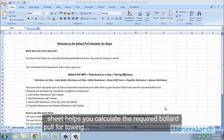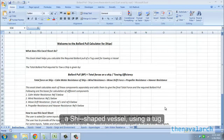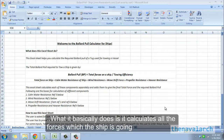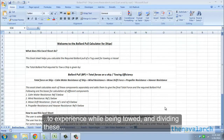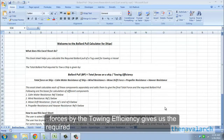This Excel sheet helps you calculate the required bollard pull for towing a ship-shaped vessel using a tug. It calculates all the forces which the ship is going to experience while being towed, and dividing these forces by the towing efficiency gives us the required bollard pull for the tug to be selected.